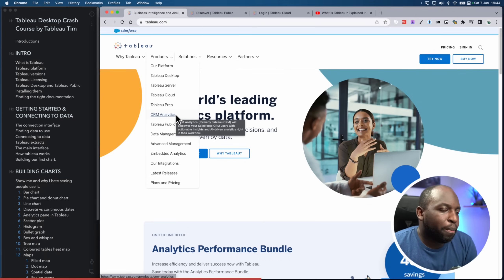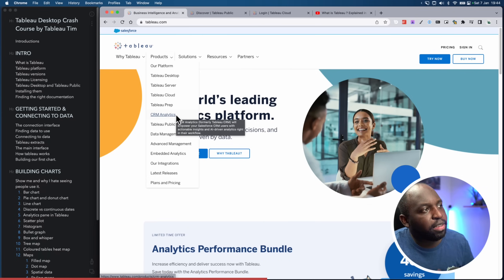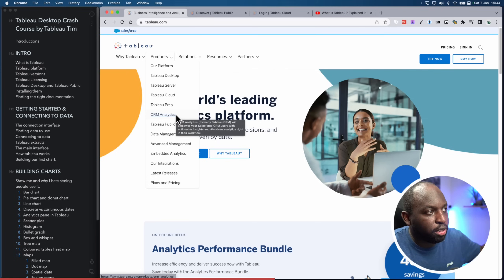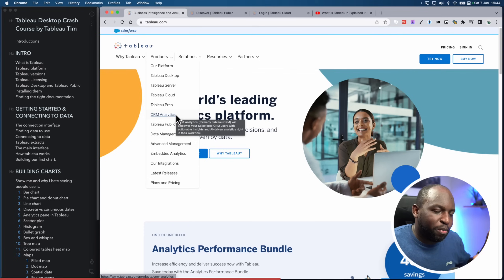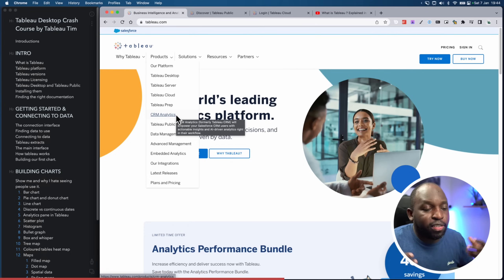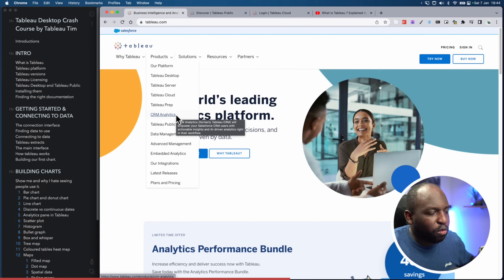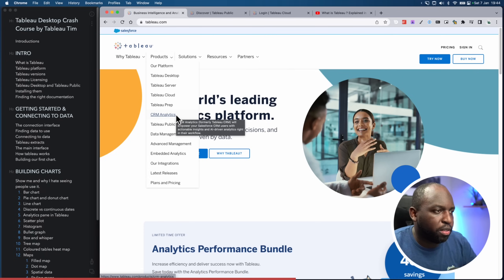The newest part of Tableau is something called CRM Analytics — essentially what used to be called Einstein Analytics within the Einstein platform in Salesforce. Before Salesforce acquired Tableau, Salesforce needed their own analytics platform, and that's where CRM Analytics came from. I won't delve too much into that today, but that's just some context.